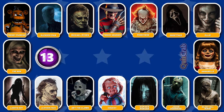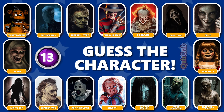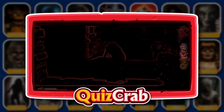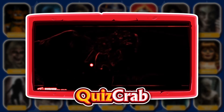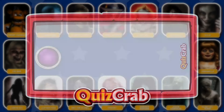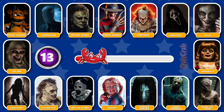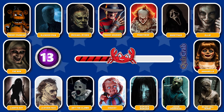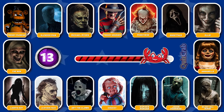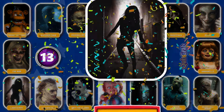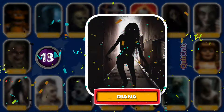Round 13. Be ready for the scene. Can you recognize this horror character by their jumpscare? You got it, it's Diana from Lights Out.